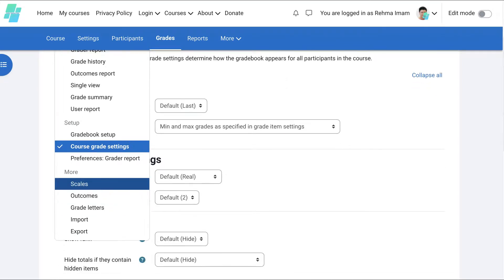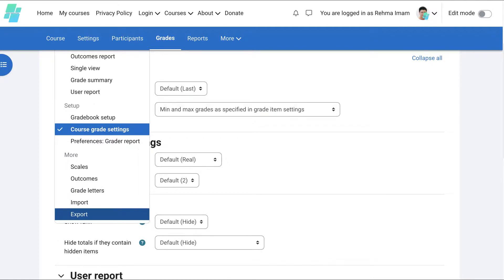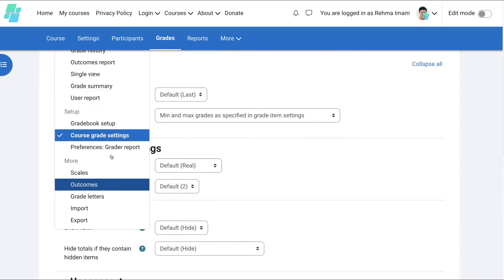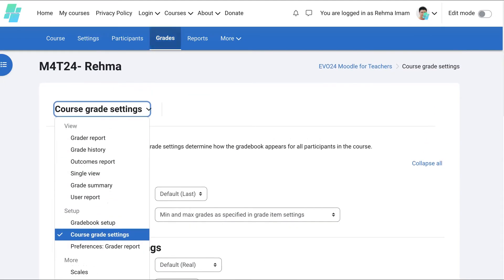Preferences for the grade or report. Scales. If you want to have scales, outcomes, grade letters, import, export. All this information is available here for you to use.